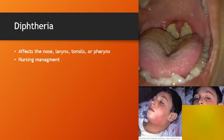Diphtheria may affect the nose, larynx, tonsils, and oral pharynx — tonsillar and pharyngeal infections are most common. A pseudomembrane forms over the pharynx, uvula, tonsils, or soft palate, appearing as a yellowish-white coating. The neck becomes edematous and lymphadenopathy can develop, causing airway obstruction and possible suffocation. Routine infant immunizations can prevent this disease. Therapeutic management involves antibiotics, antitoxins, and careful airway management.